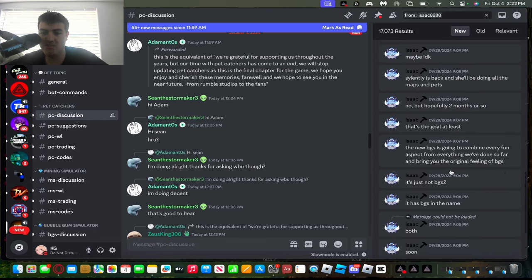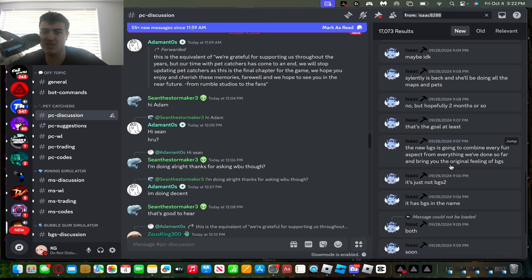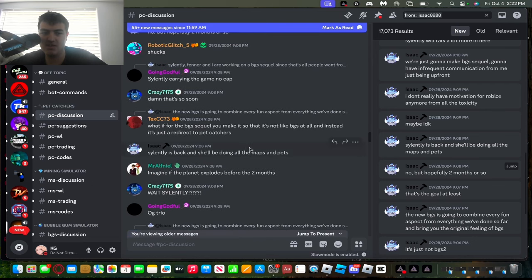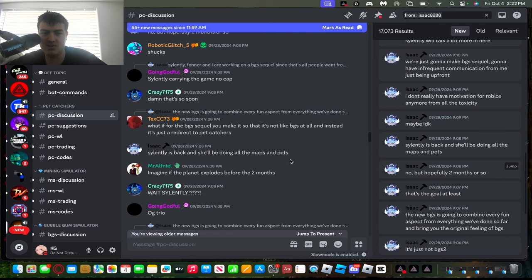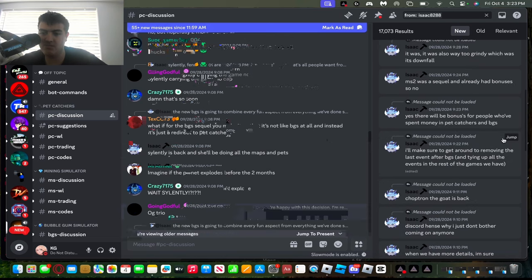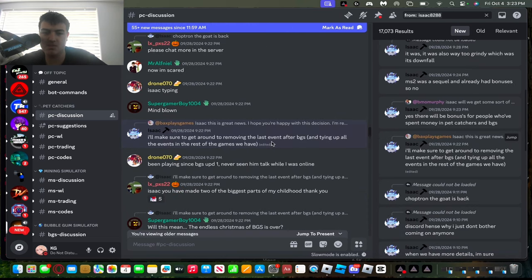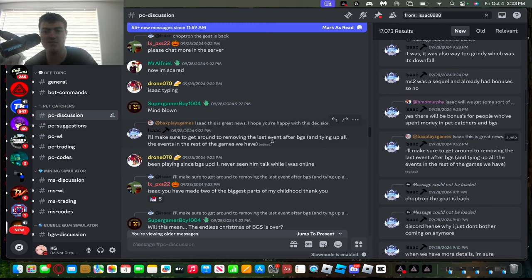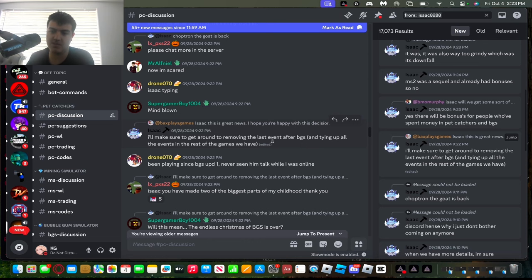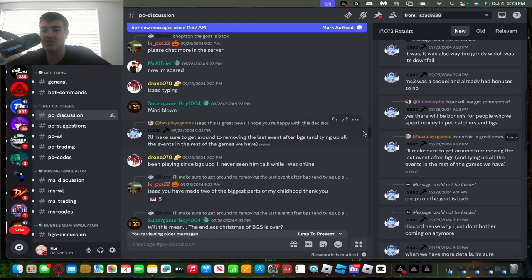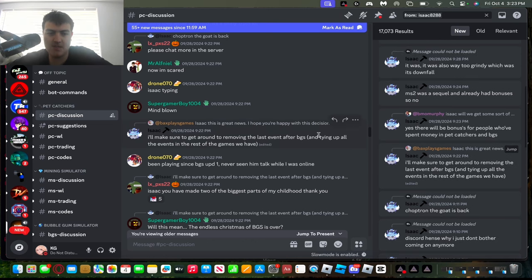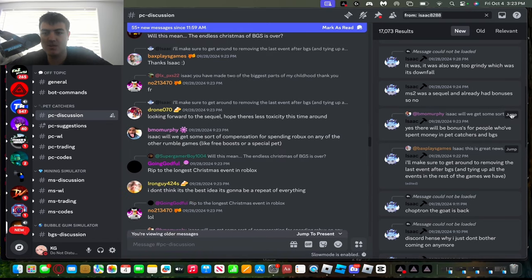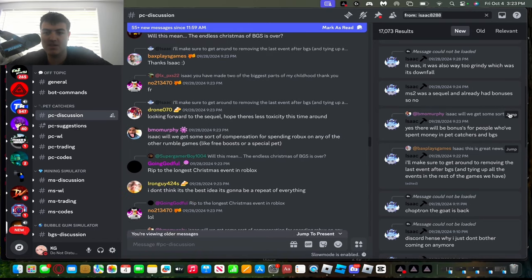He does say BGS is going to have pretty much everything from the original BGS and then some other new aspects coming to the game. But he did say he's trying to release the game in like two months or so. And he also said Silently is back and she'll be doing all the maps and pets. And also once it comes out, all the previous games like BGS, Mining Simulator 1, Mining Simulator 2, Pet Catchers - those games are going to be removed once BGS 2 comes out.